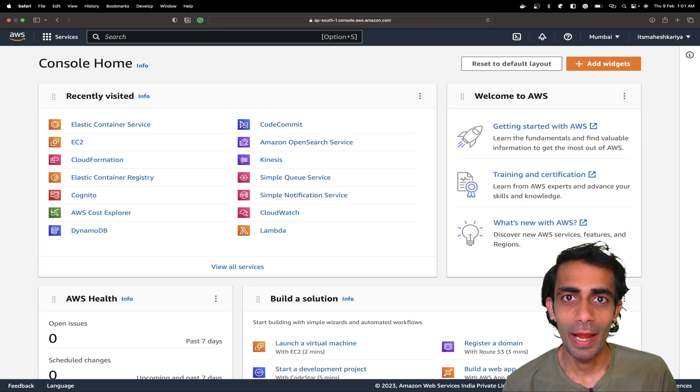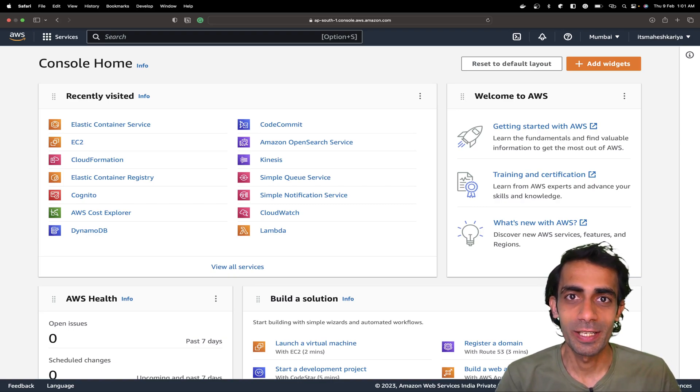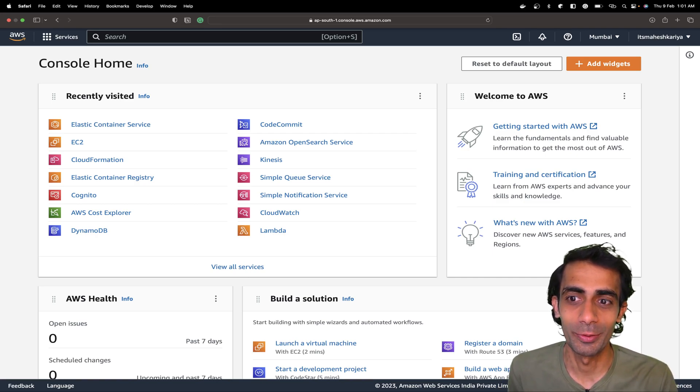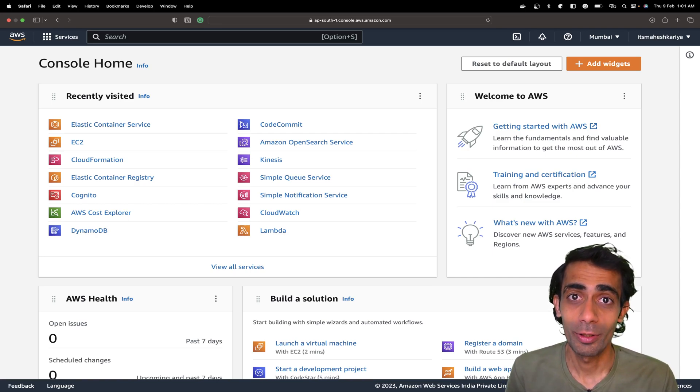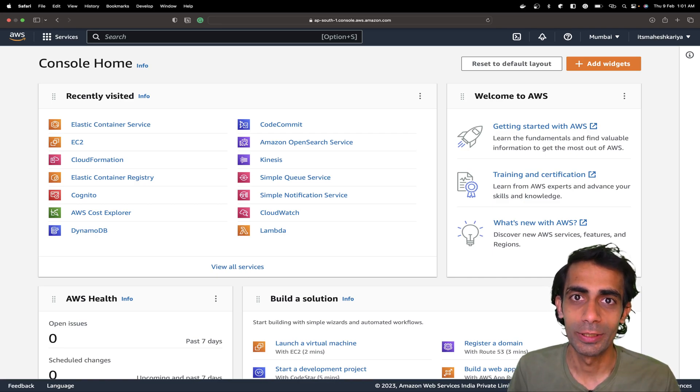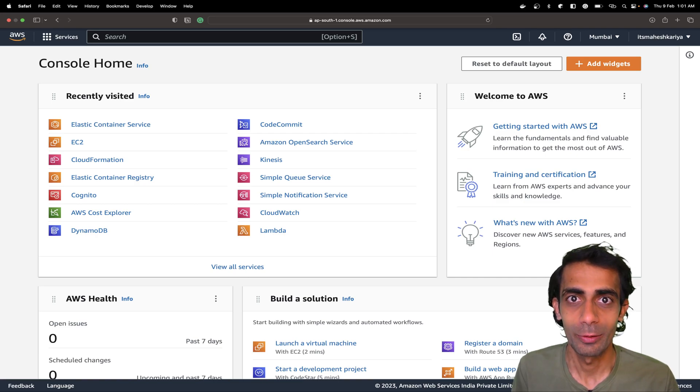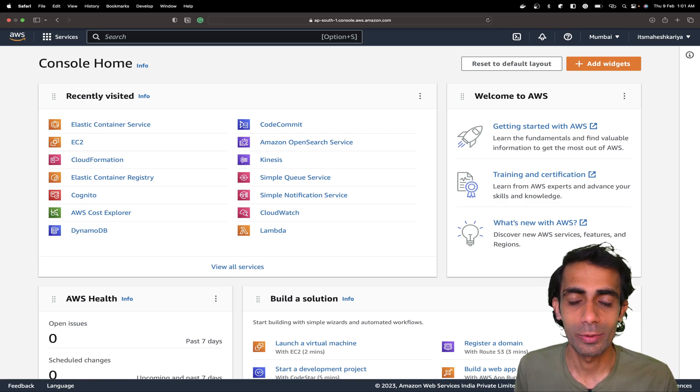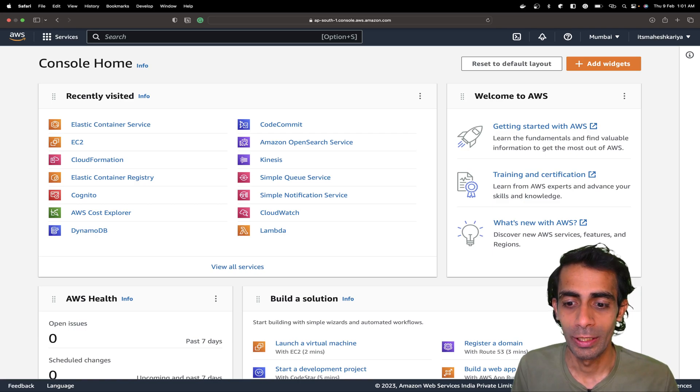Hello and welcome back to the channel. My name is Mahesh Kariya, you're watching me on YouTube. In this session, I'm going to take you through how to deploy your Docker Compose standalone to AWS with CLI Docker context.